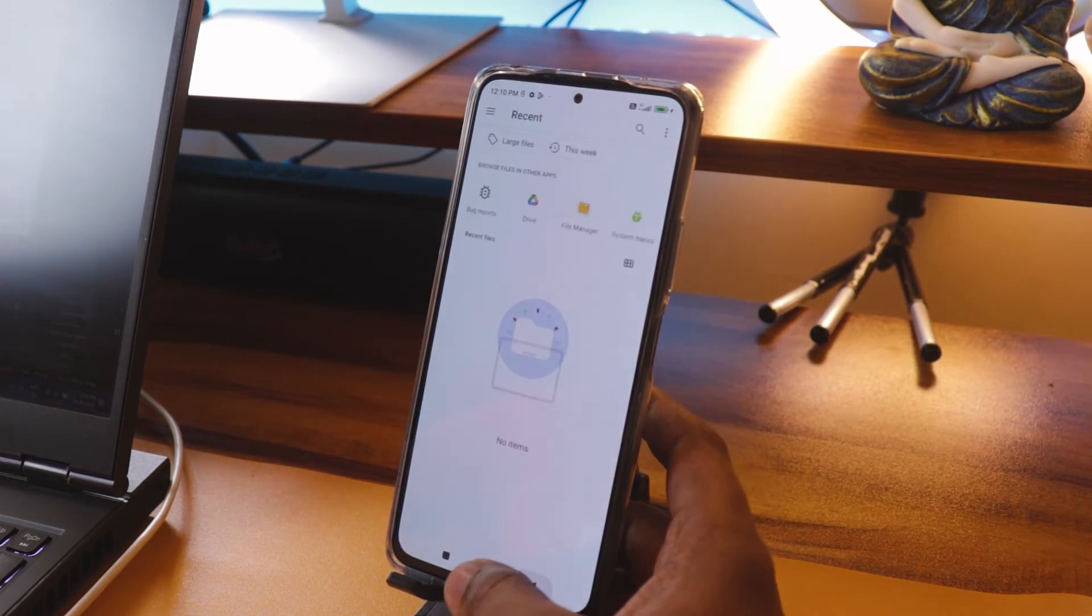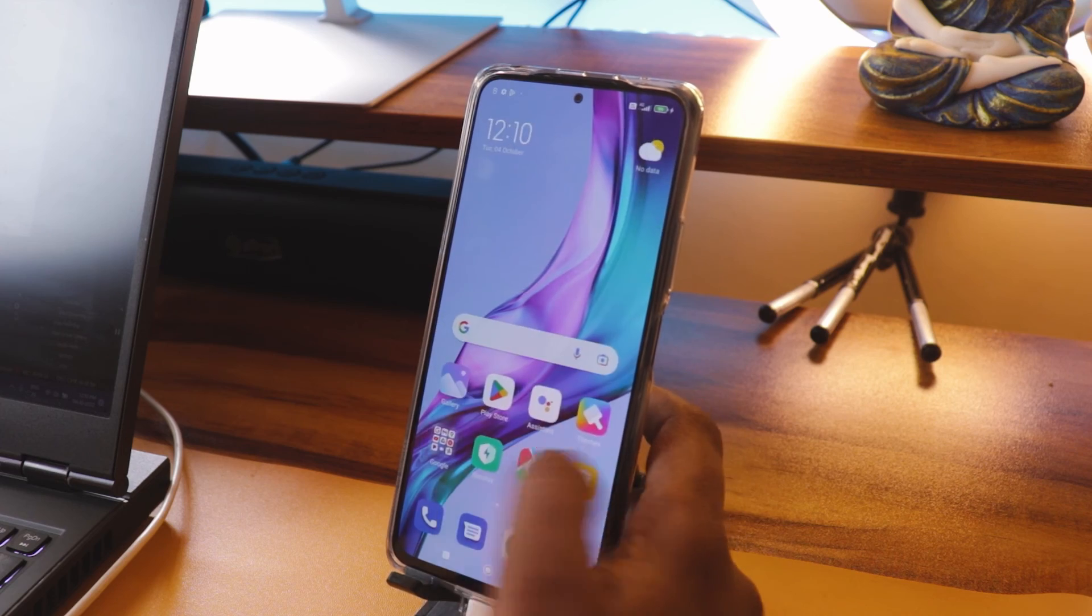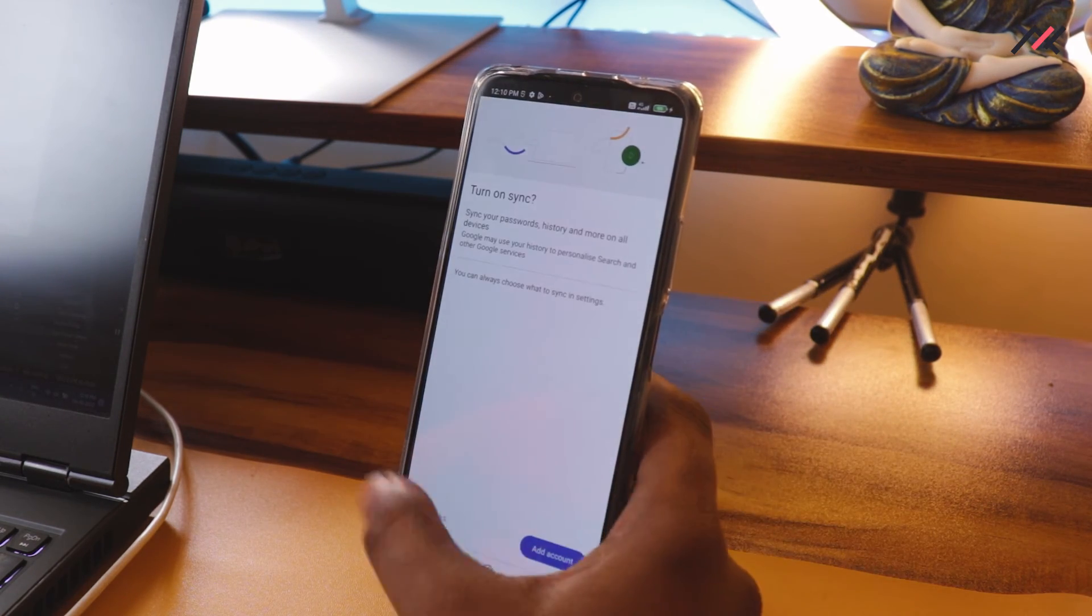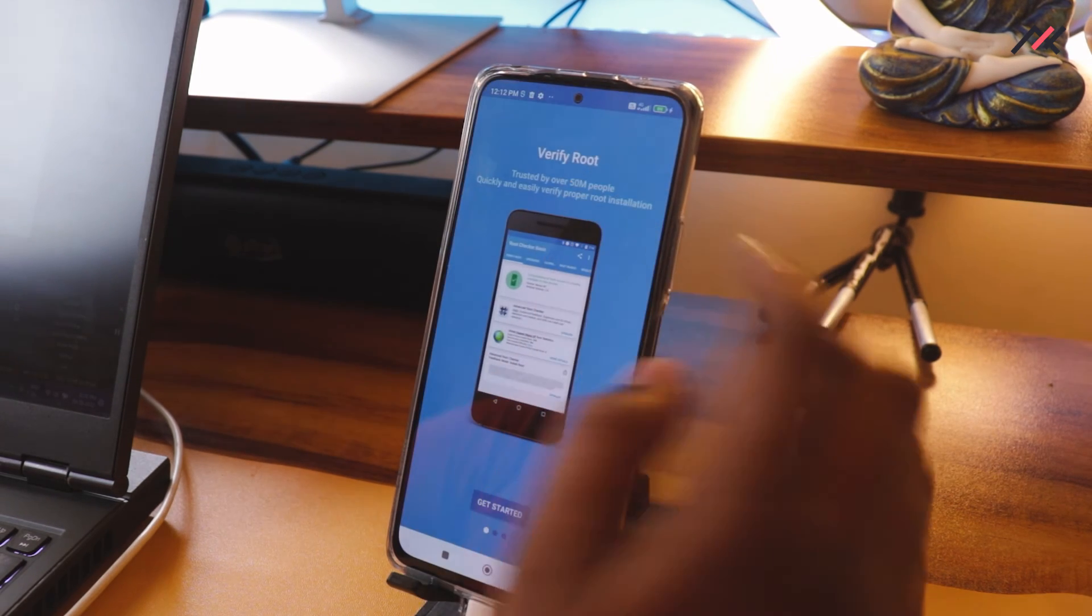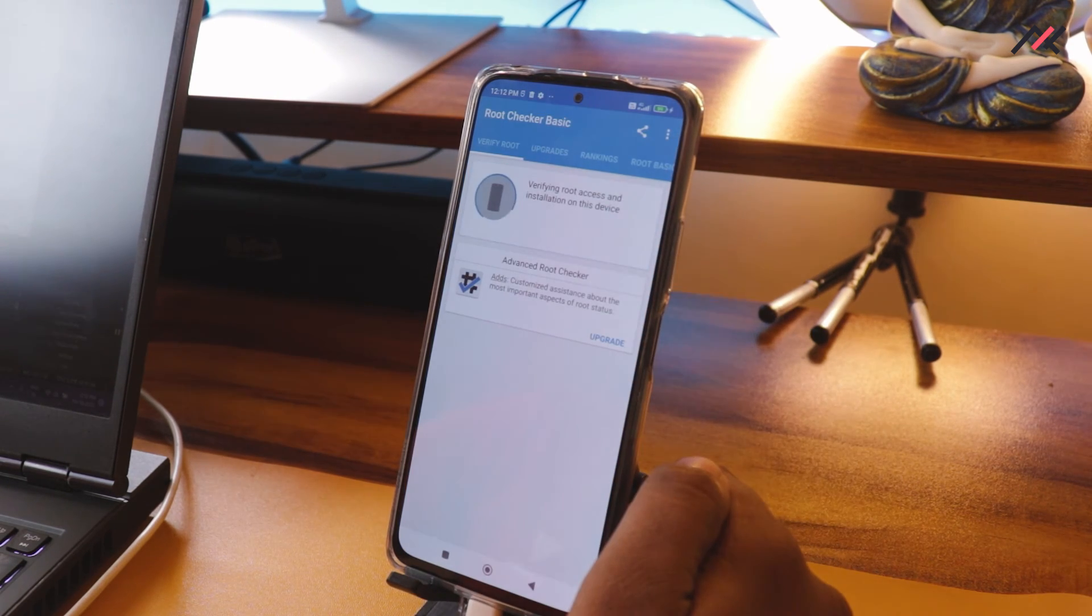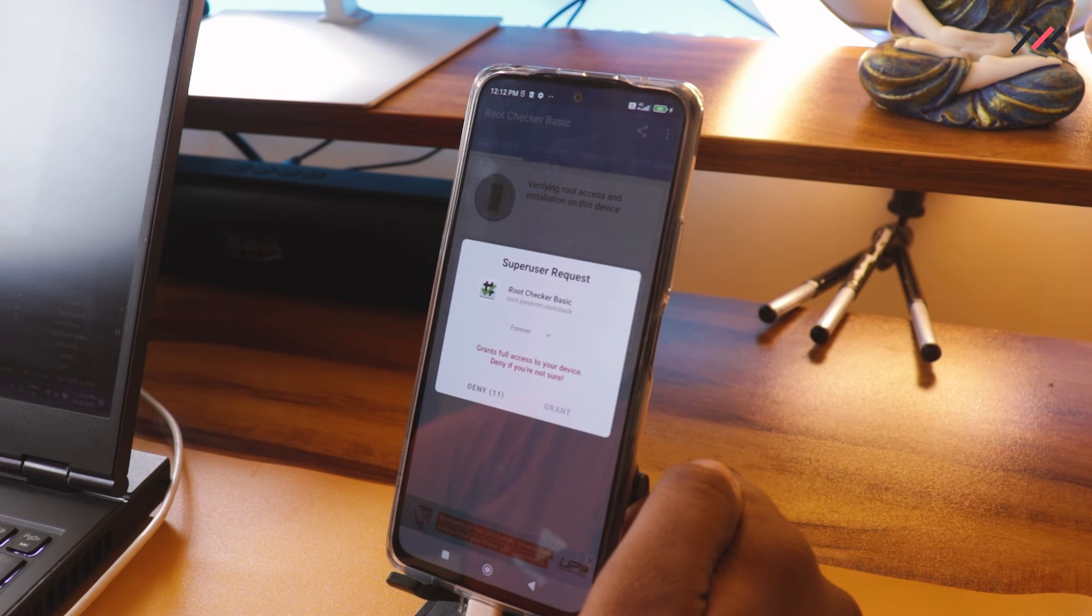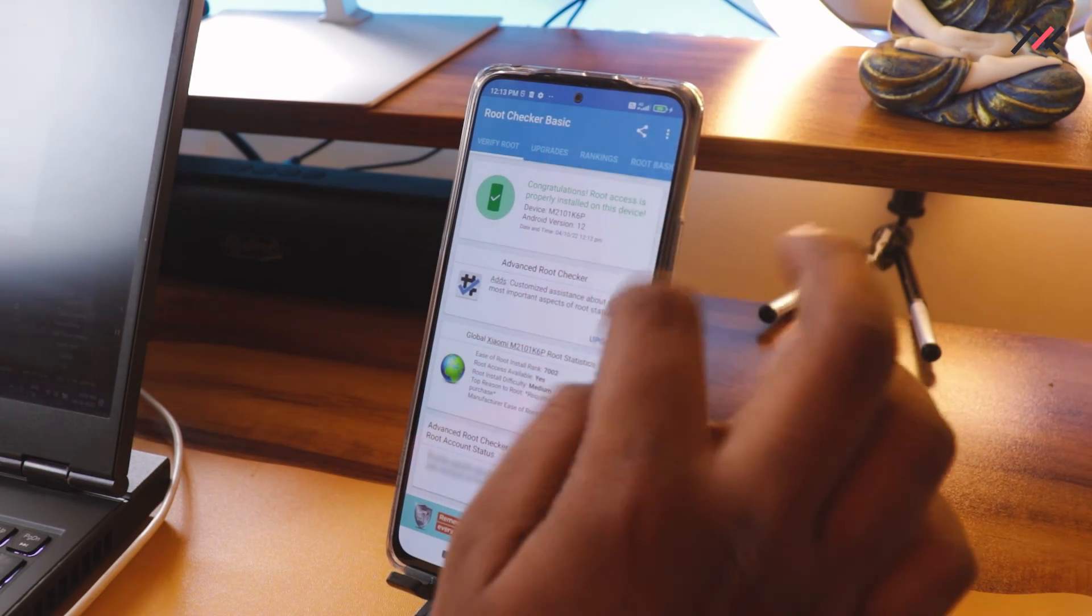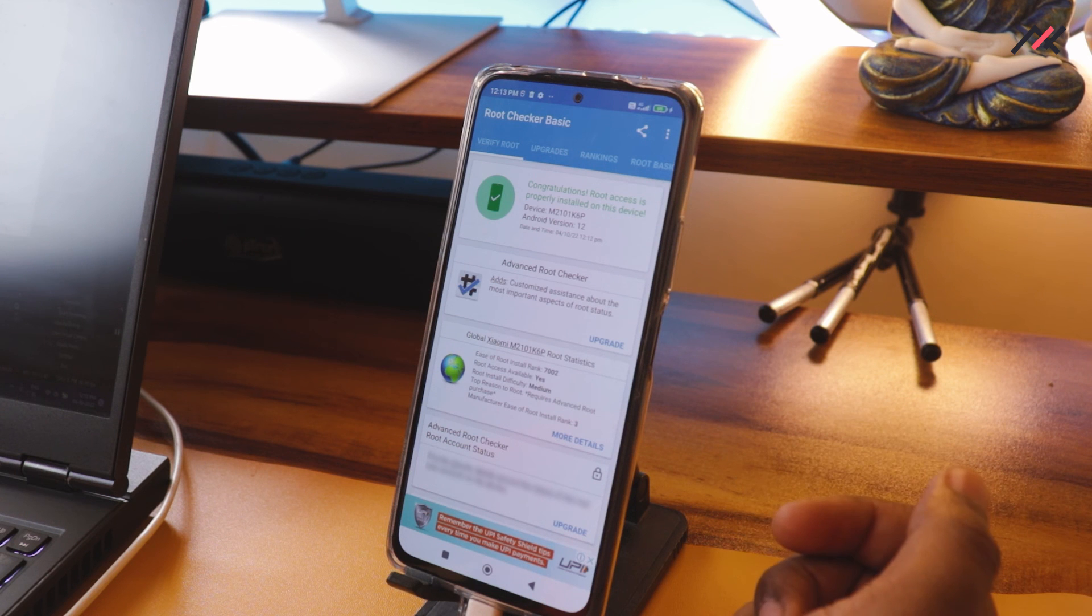That's what about rooting the device. We now have successfully rooted. I also can check the root checker. Now we are in the root checker. I'll just get started and verify the root. Yeah, Magisk is now giving this one. We have now root successfully enabled.